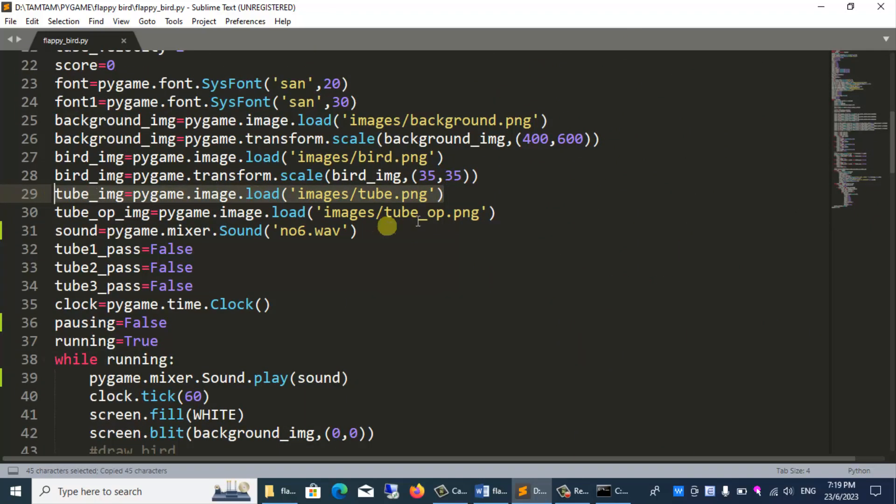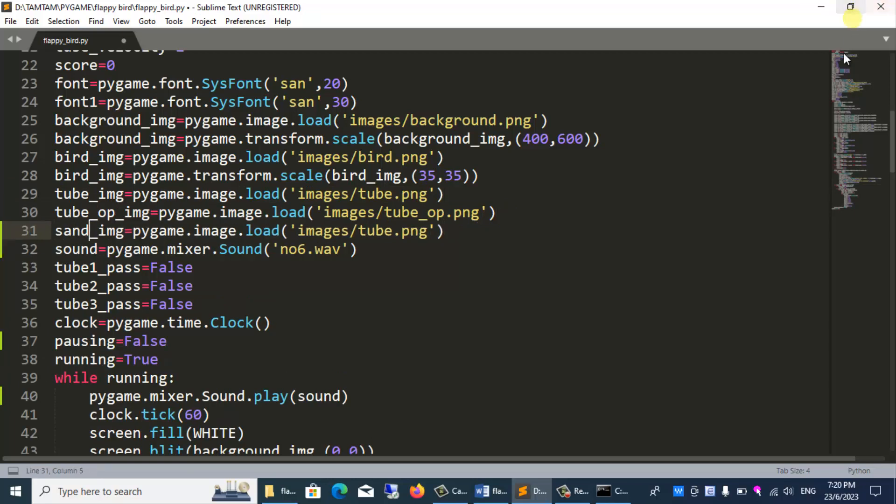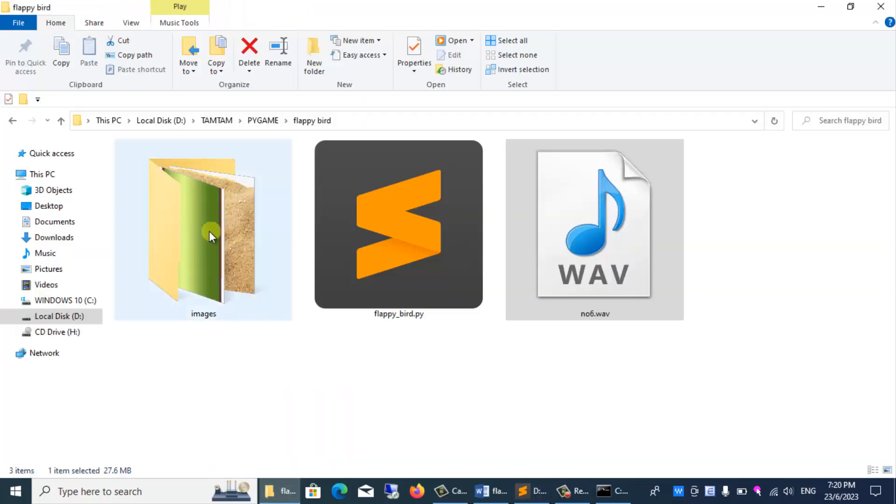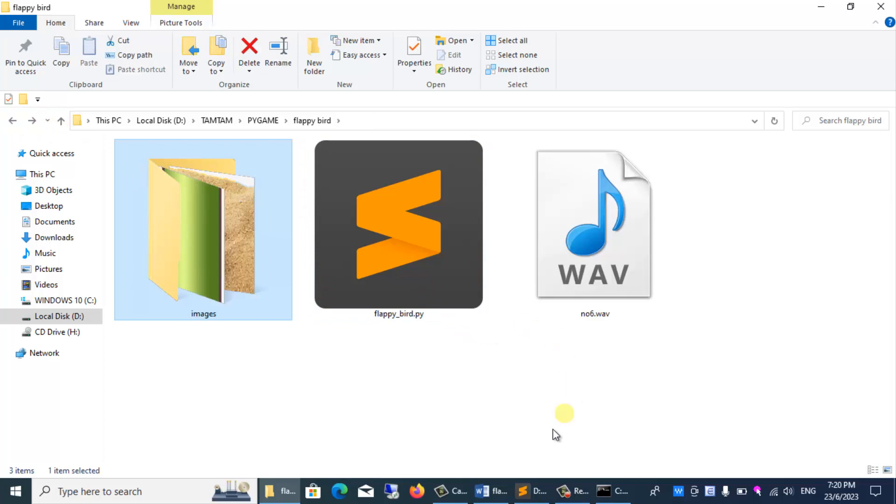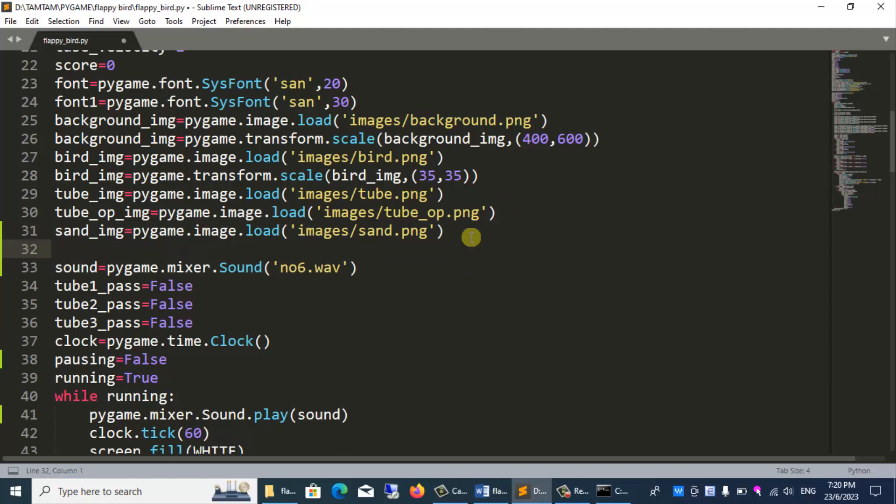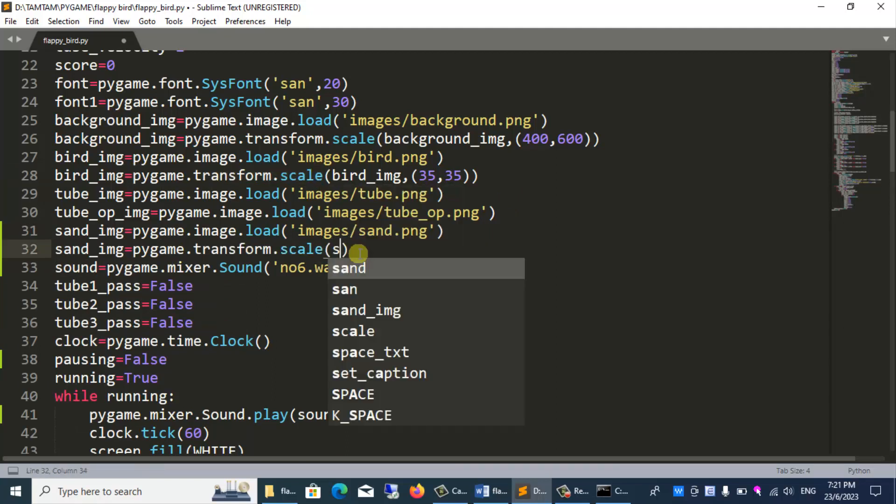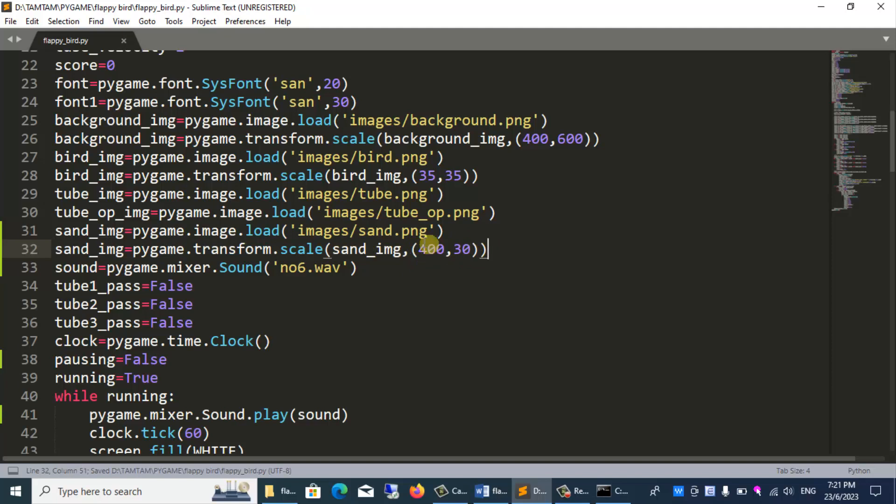First load the sand image. sand_img equals pygame.image.load image6 sand.png. I have a sand image in my image6 folder. Convert the sand image to the size you want. sand_img equals pygame.transform.scale sand_img 430. The width of the sand is 400 pixels. The height is 30 pixels.